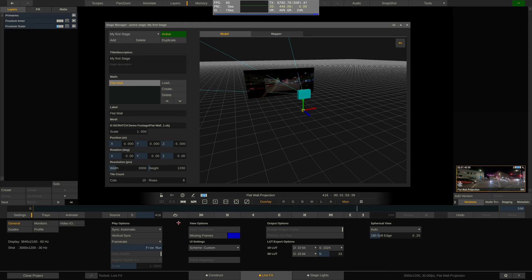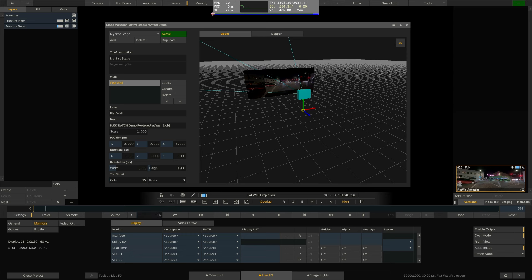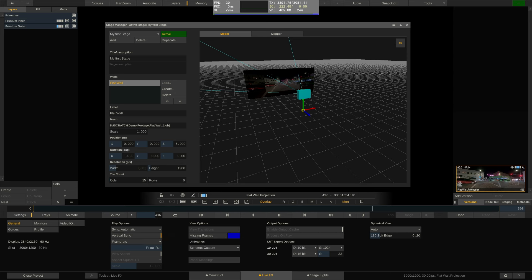Please note that the free run option does not work when outputting through video I/O. In that case you first need to disable the video I/O output, which you can do in the monitor menu. One important setting you need to be aware of is V-Sync. When you use the dual head option to output to the LED wall you should enable this. When enabled, playback aligns to the vertical sync signal of the LED processor output, which is important for smooth playback. When you output to the LED processor over video I/O then this setting is not needed as video I/O has its own sync mechanism.